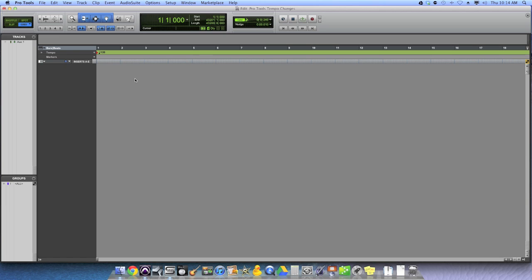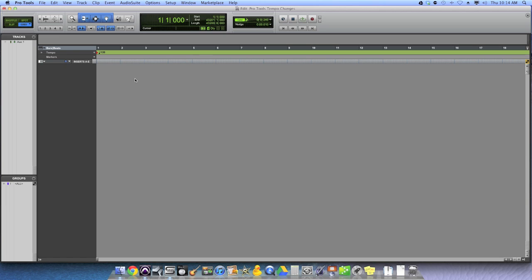I've been getting some questions about how do you make tempo changes within a Pro Tools session. Not just how do you decide the tempo from the outset, but how do you literally change the tempo within a song? Let's say if the song slows down towards the end, has a retard, or it speeds up, or you simply want a different tempo for the verse as opposed to the chorus. How do you do that so that the click track follows that tempo and you can still play to a click but have all the tempo changes you want? Well, it's a great question, and it's really easy, so let me show you this really quickly.